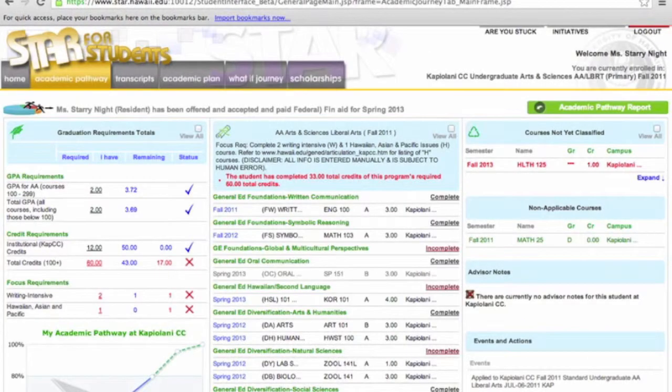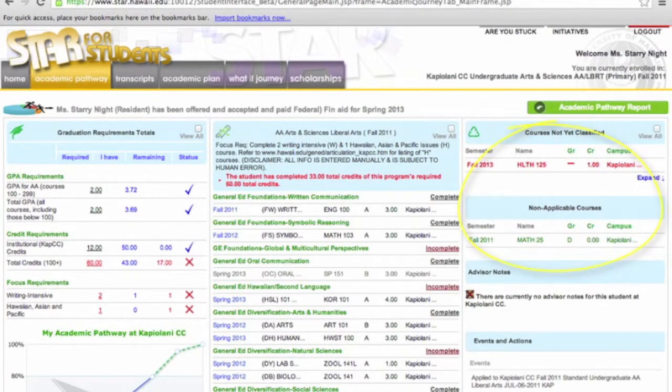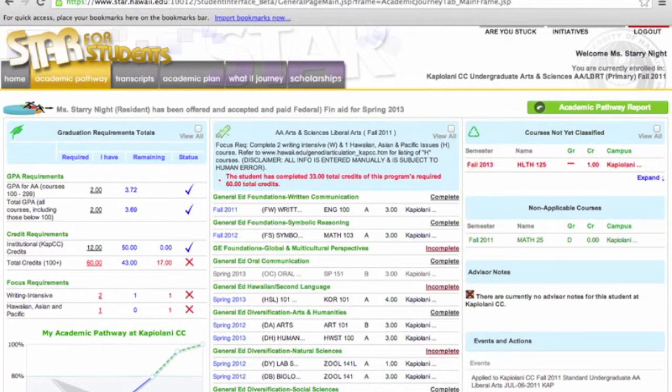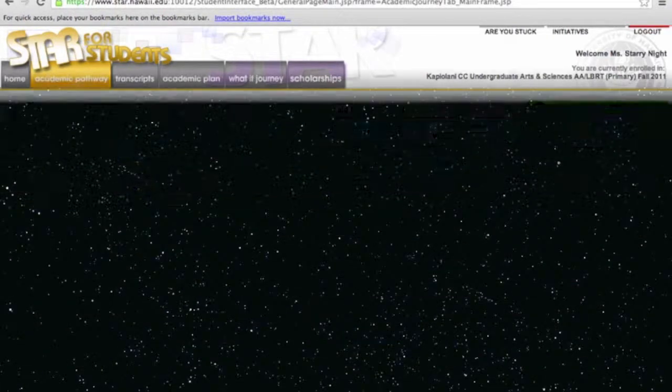We are now back in the main window for Academic Pathway. The third and final column, Courses Not Yet Classified, shows all the classes that you have taken but do not apply to your degree. This concludes Part 2, Academic Pathway of our Star for Students video tutorial series. Please continue on to Part 3, Transcripts.